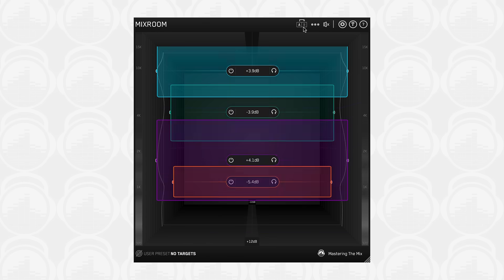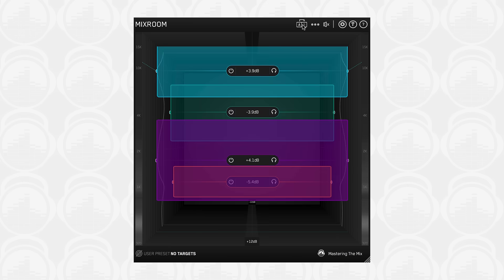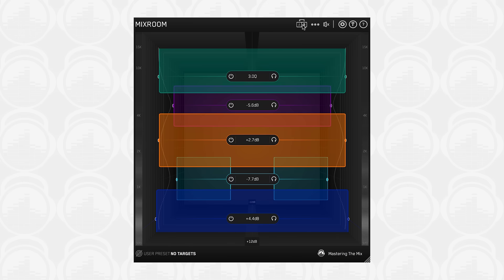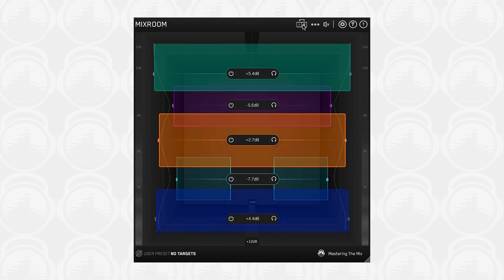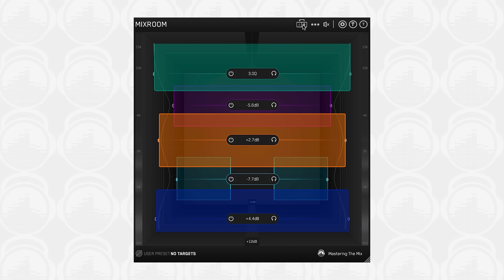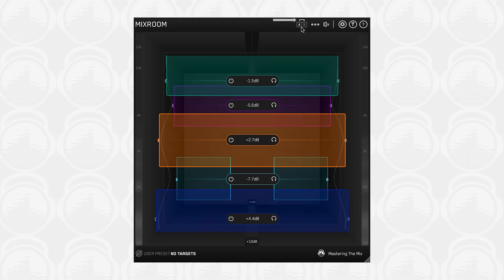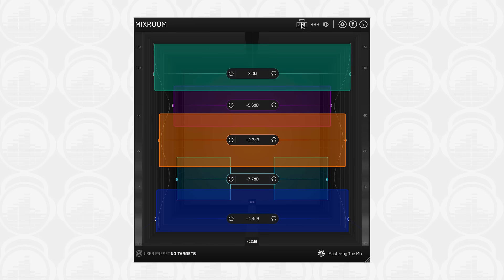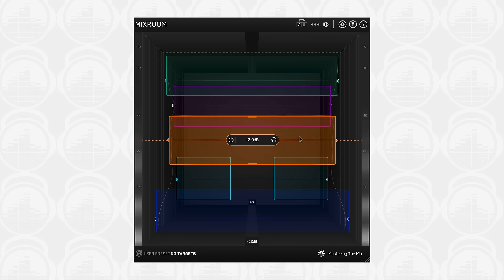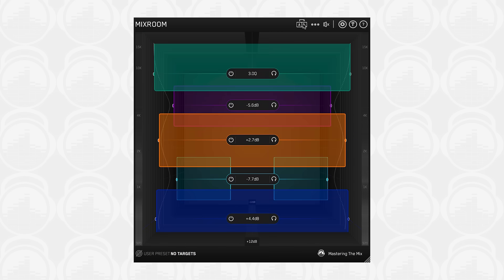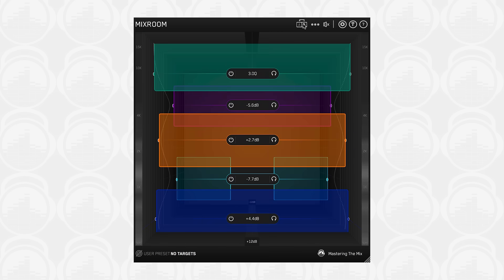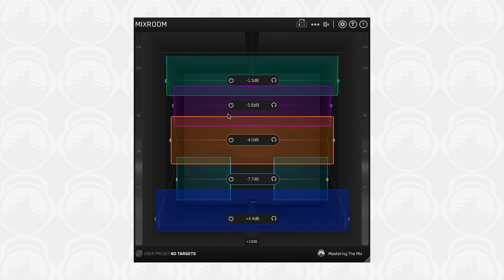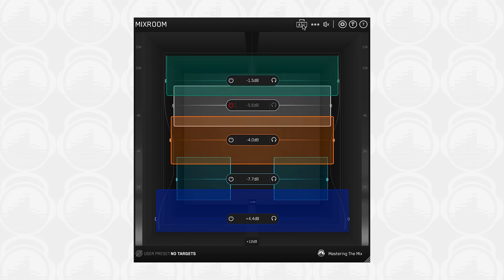The AB button allows you to quickly switch between two different states of the plugin. This enables you to try a different approach to your audio to see what works best. The arrow above the AB button copies the active state to the inactive state. This allows you to keep the current settings of the plugin in the inactive state and make a few adjustments in the active state to see if you can improve the sound. You can then jump between A and B to see which you prefer.